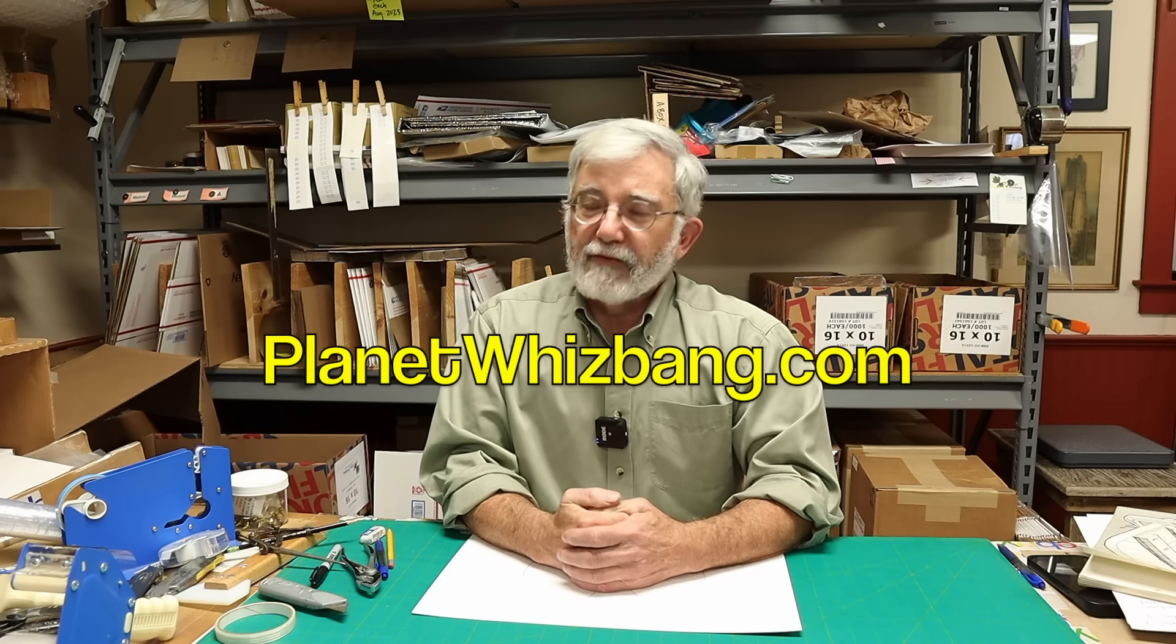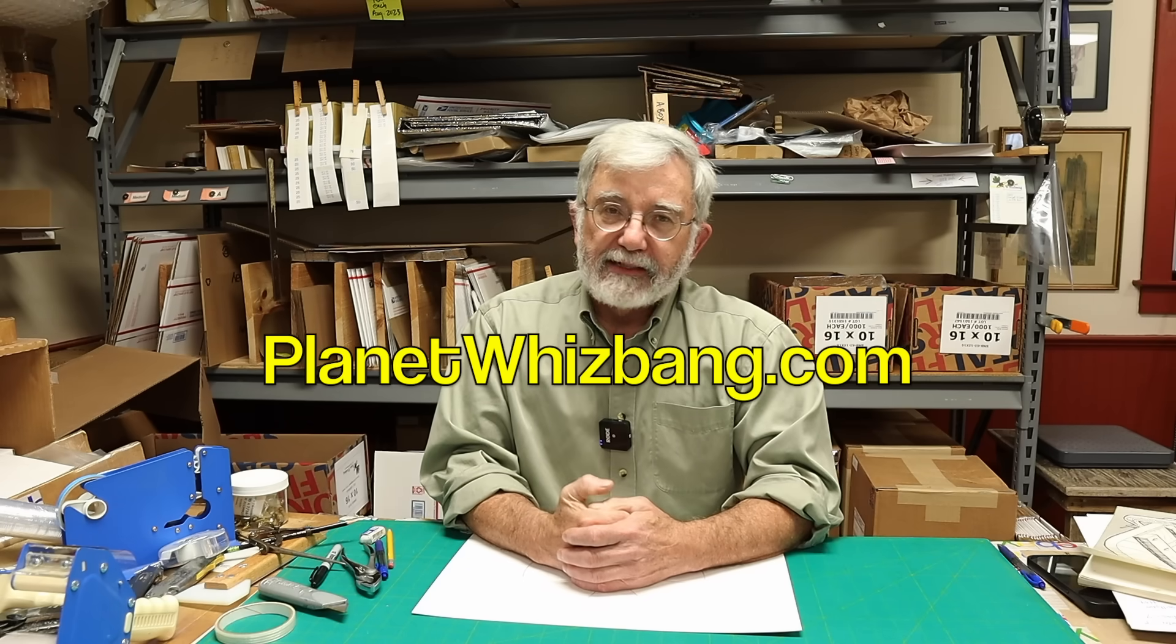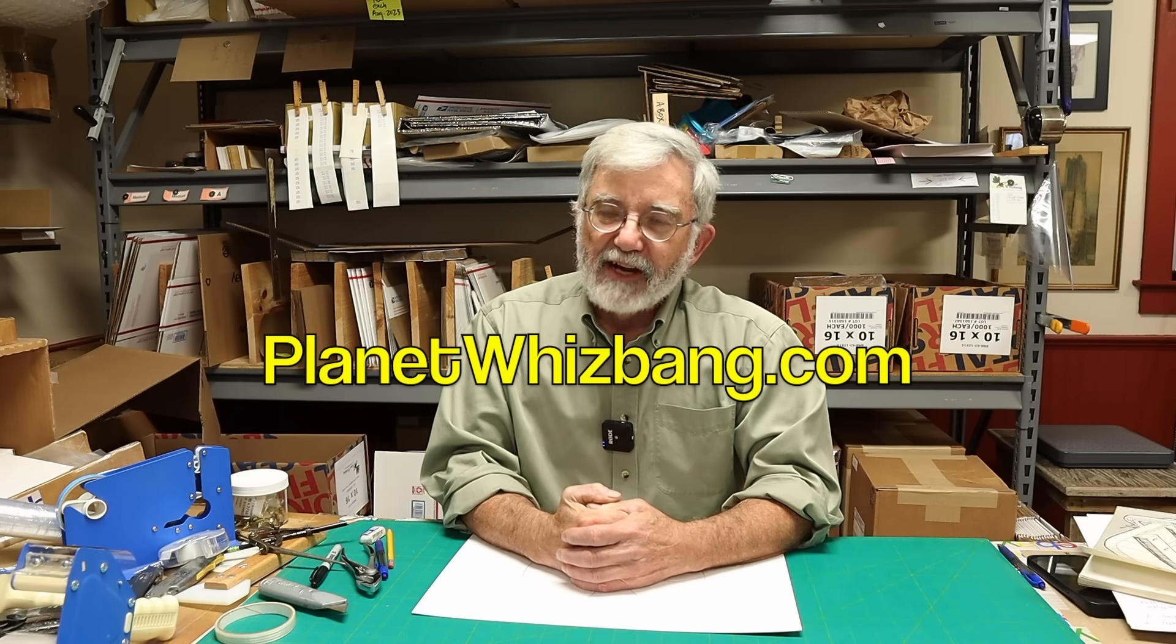I'm Herrick Kimball and this is another getter done workshop video, but I'm not in the getter done workshop today. I'm in the international headquarters of Planet Whizbang. It's my mail order business. If you haven't been to the planet, stop on by sometime, planetwhizbang.com.